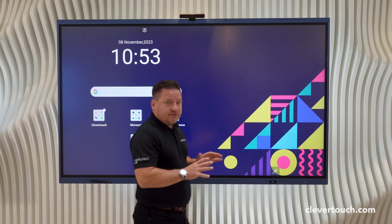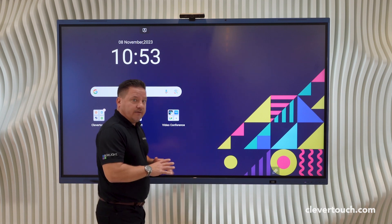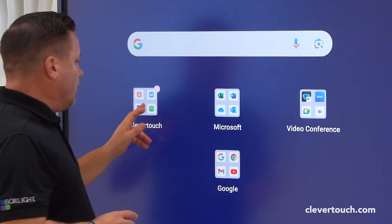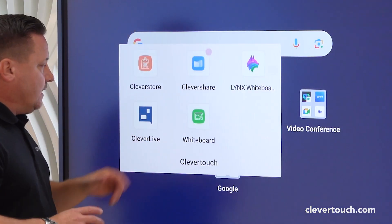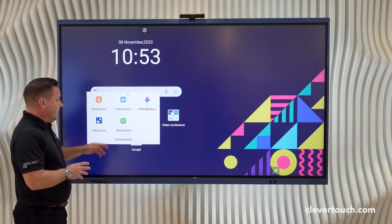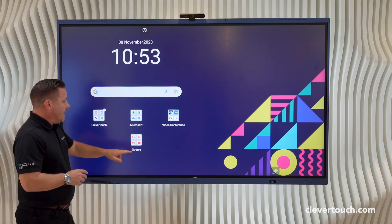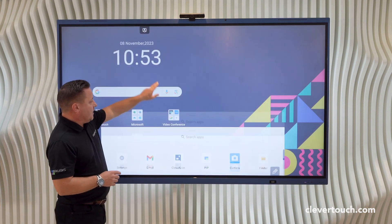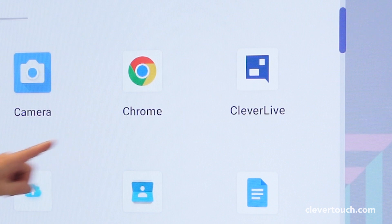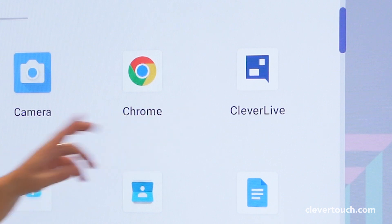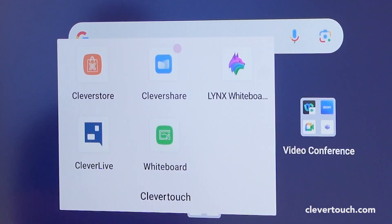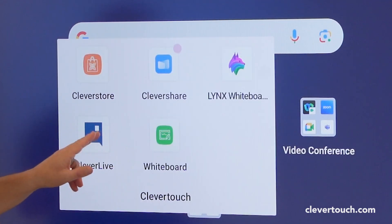Once you've downloaded the Clever Live app from our Play Store, you'll see it appear on your screen. It may be that you have to select your Clever Live app directly from here. I've already done that and put it into a folder that you can see here.